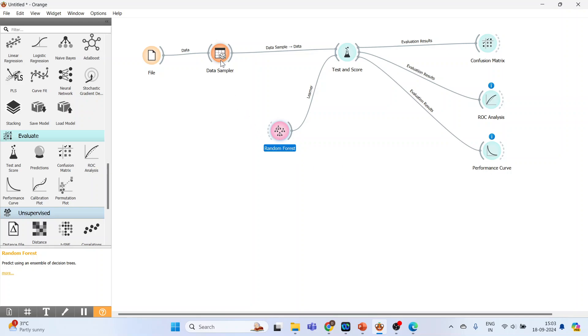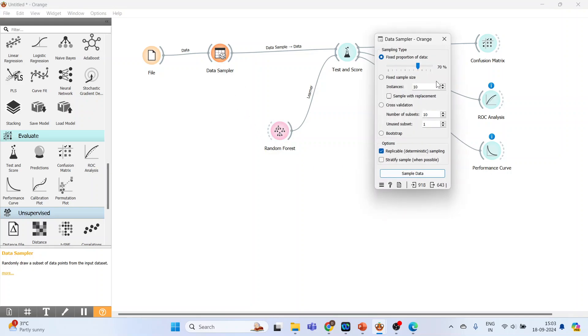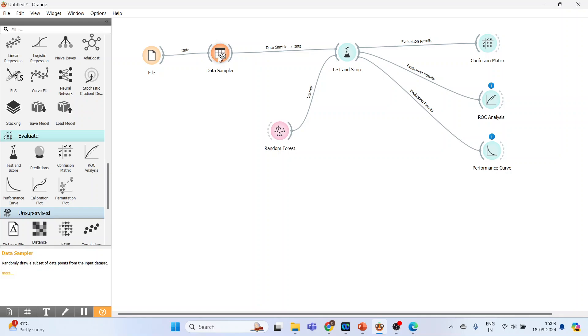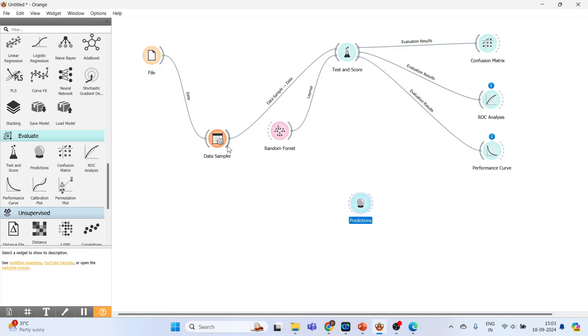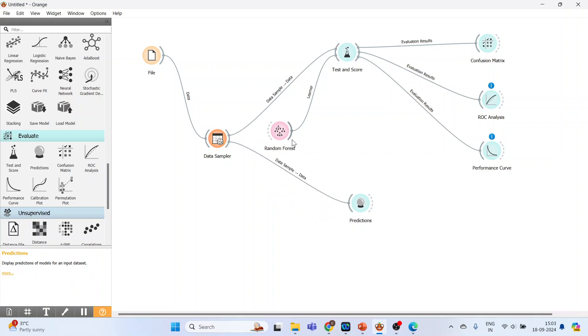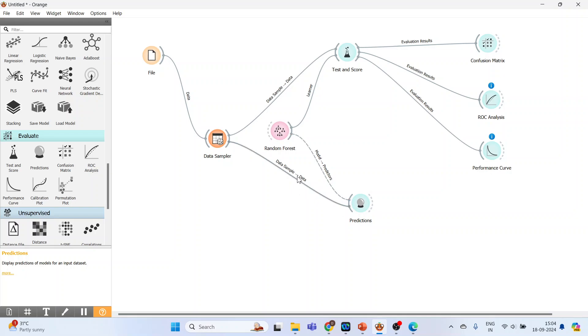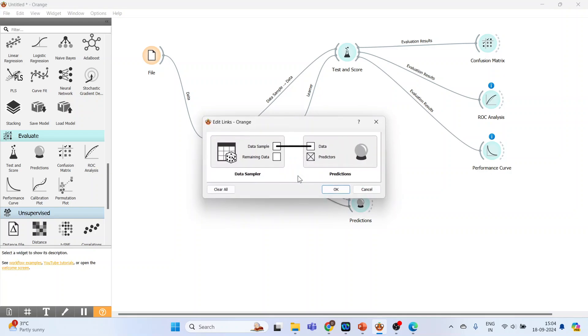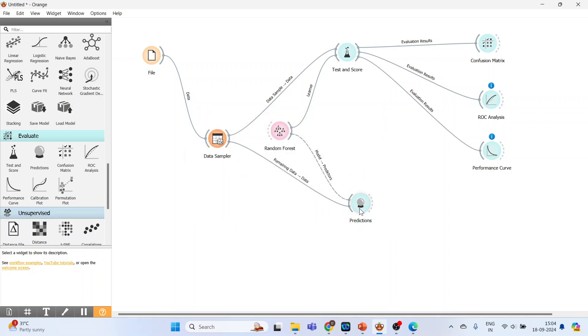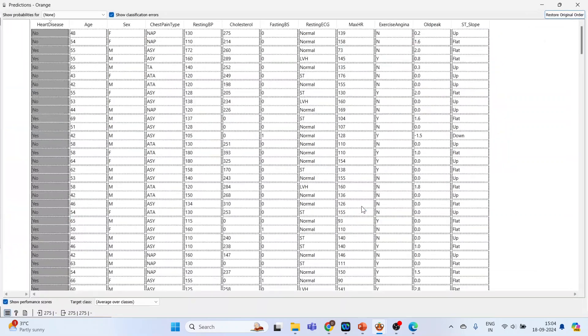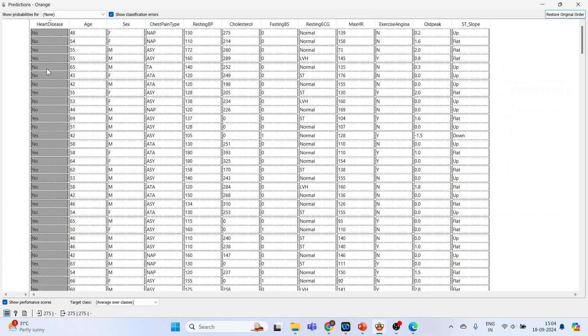Now in this Data Sampler we are having 30% testing data. Bring it here and activate Prediction from Evaluate. Bring 30% data from the Data Sampler into the Prediction, and connect Random Forest with the Prediction. Double-click here. Connect remaining data, the 30% data with the data. Click okay. Double-click on it. This is the prediction for the 30% dataset. This data we have never fed into the model. This is completely new data, that is testing data. And close it.